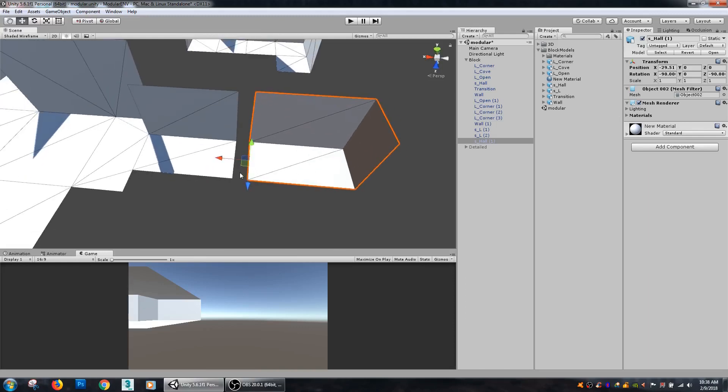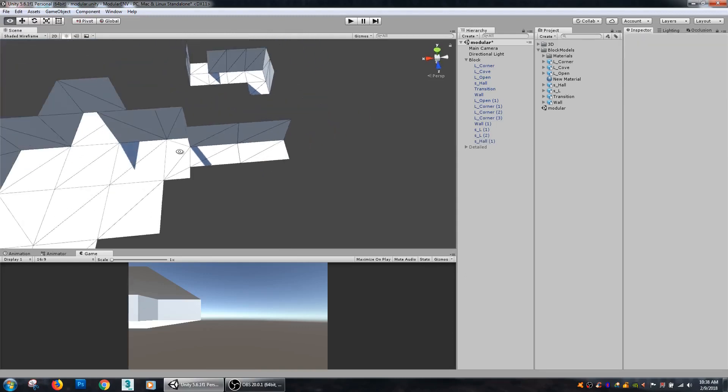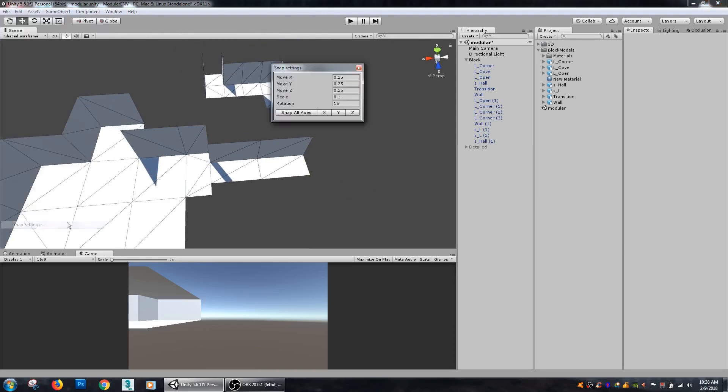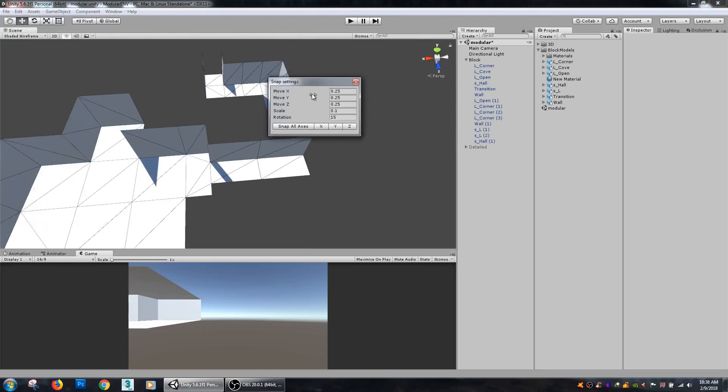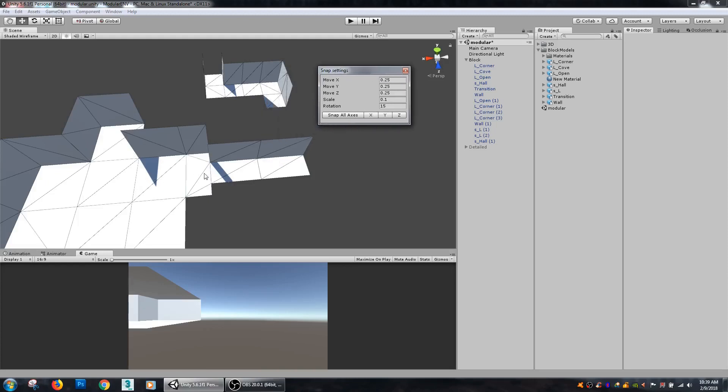Another thing that I'm using here inside of Unity is under Edit there's this option called snap settings. Because I know how big these pieces are inside of Max and they're all scaled the same inside of Unity, I need to figure out exactly what that scale ratio is.